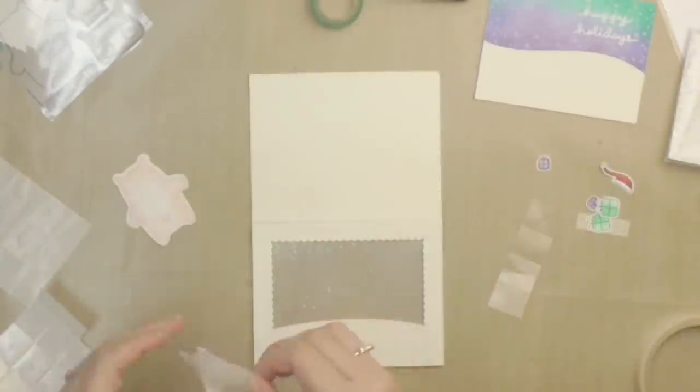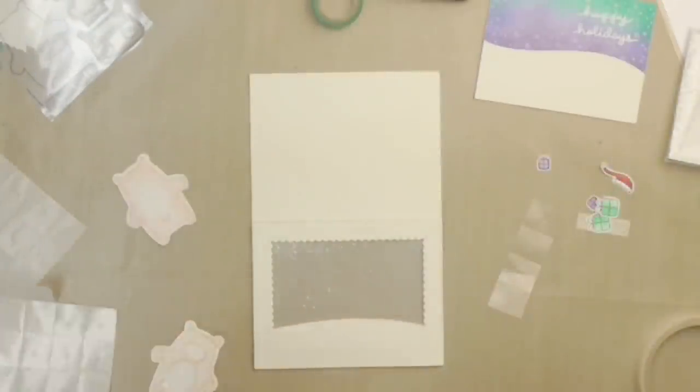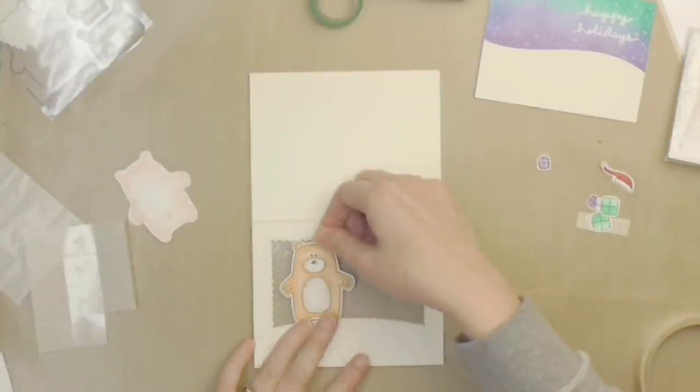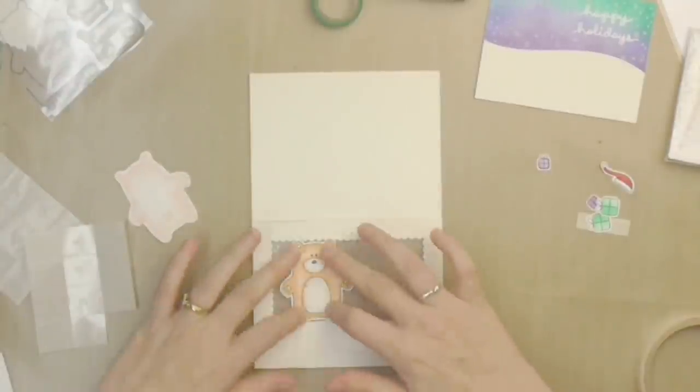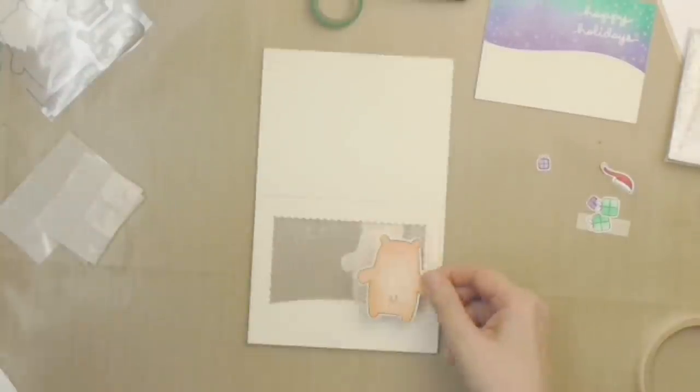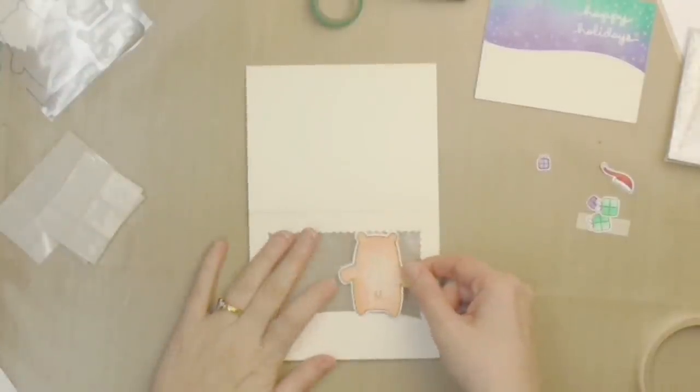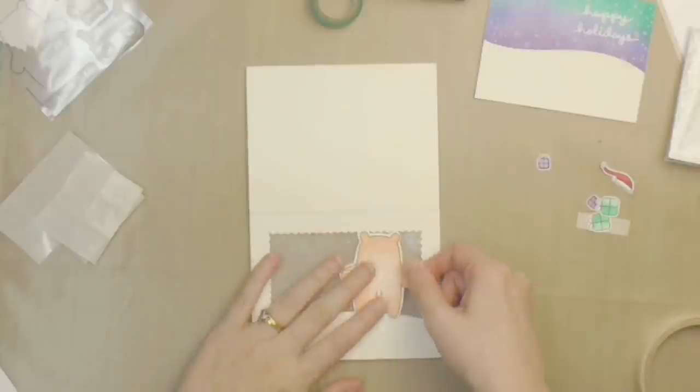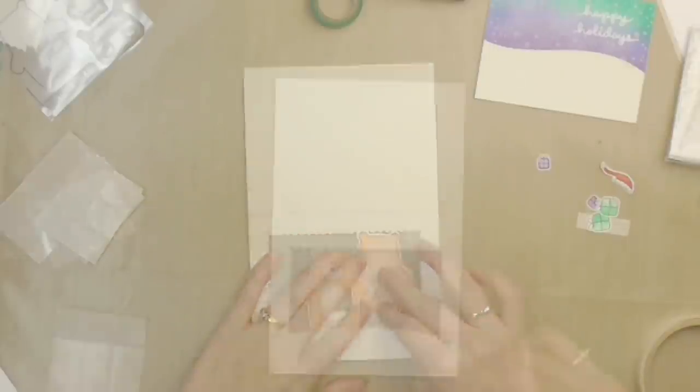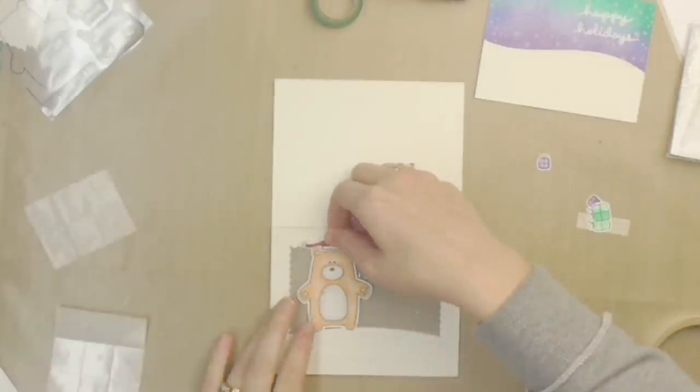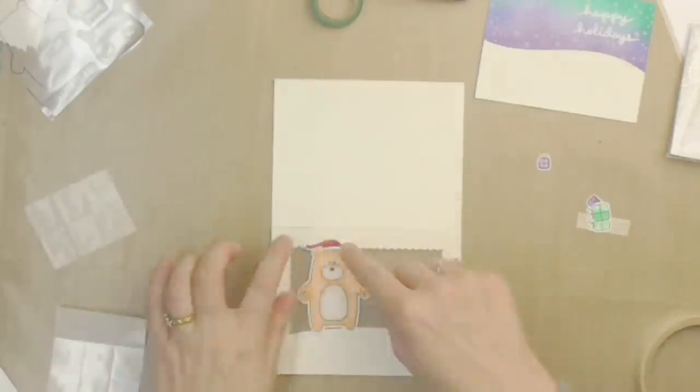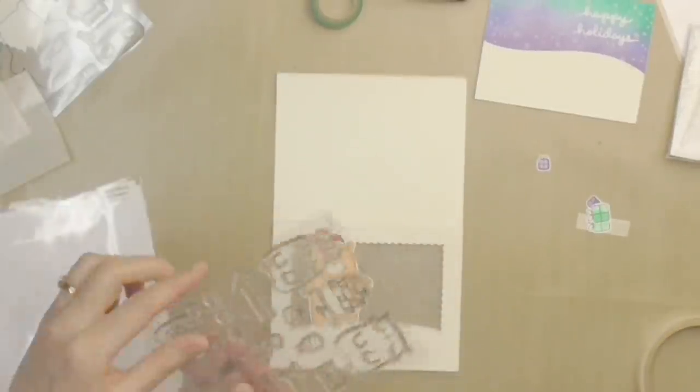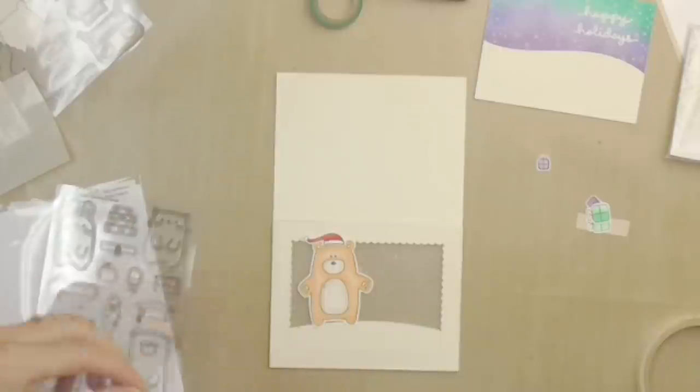Let's stick my ground in place and using a few glue dots I'll put my little bear on the front and turn it over and add the back. And then I'll add a little Santa hat to this top section here.